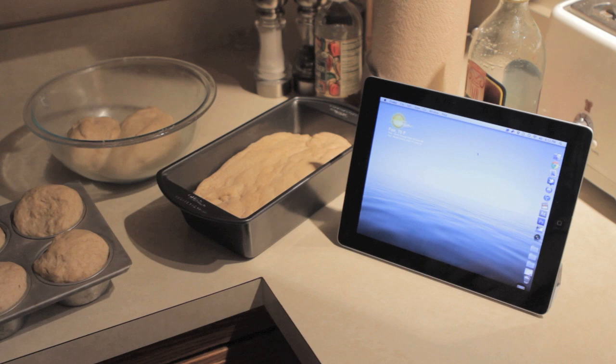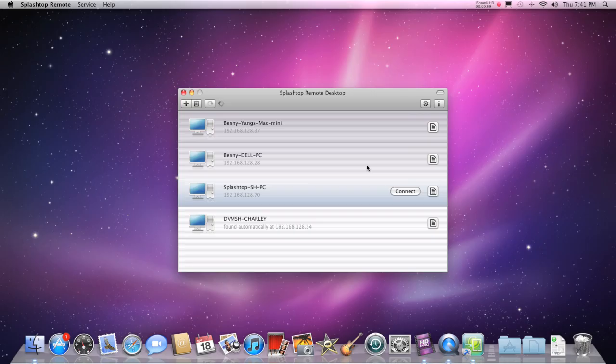In addition, you can also access your remote PC or Mac from another PC or Mac, effectively bridging you from any screen to any screen.